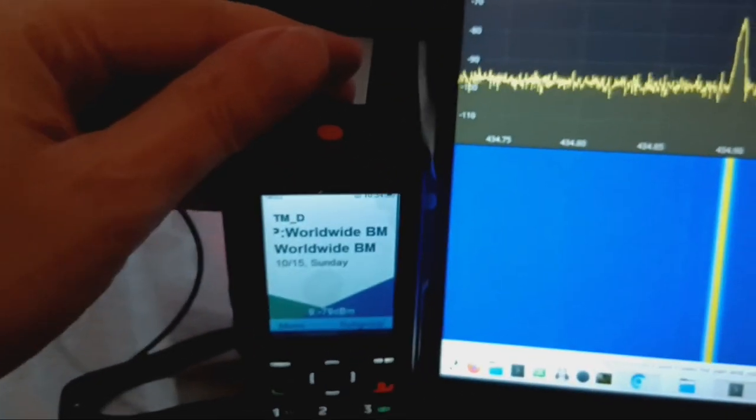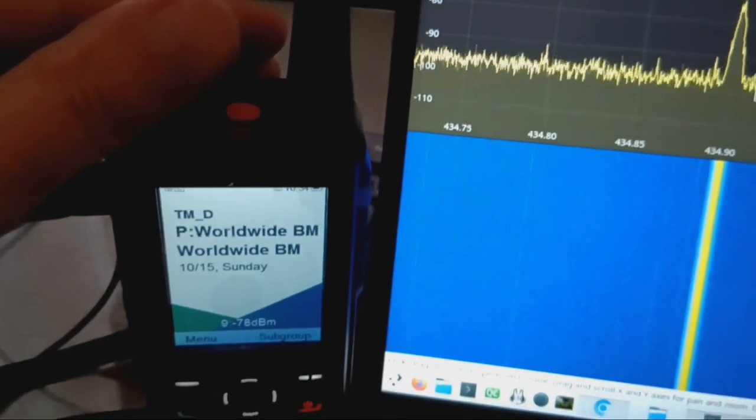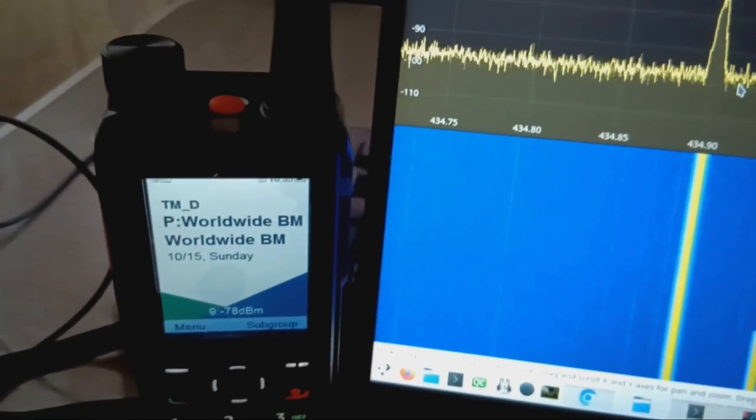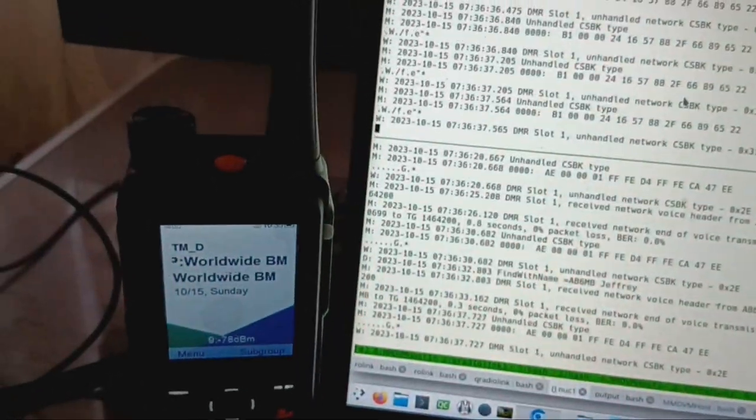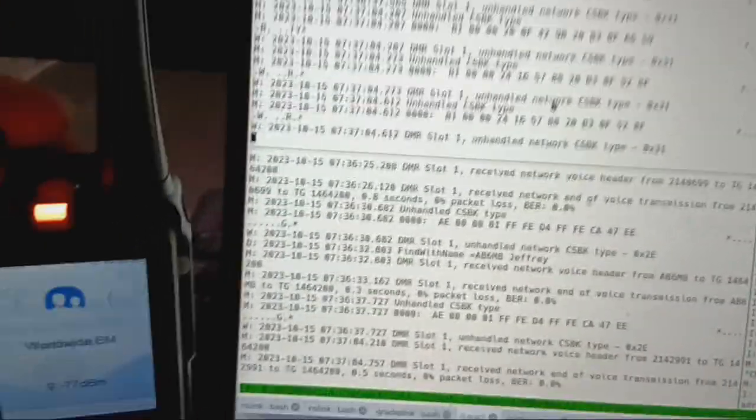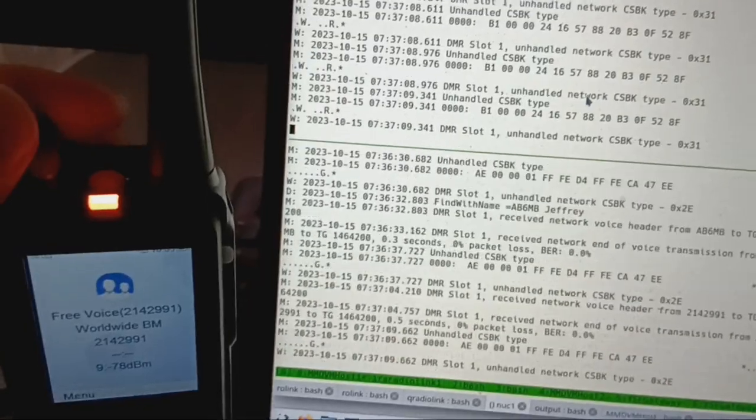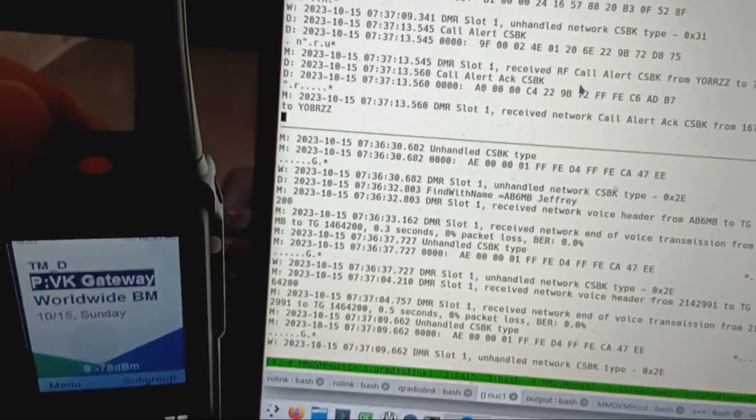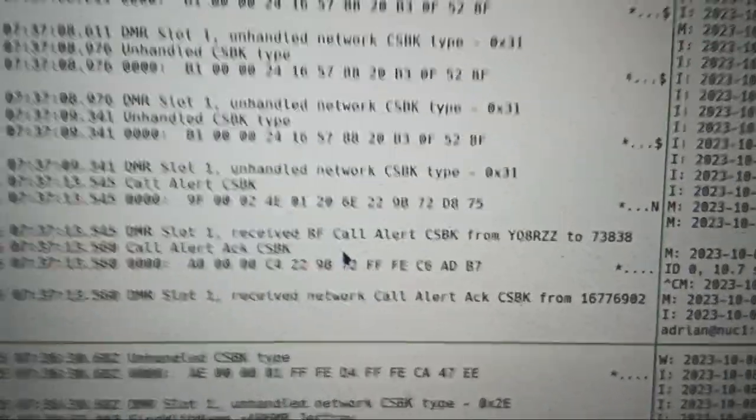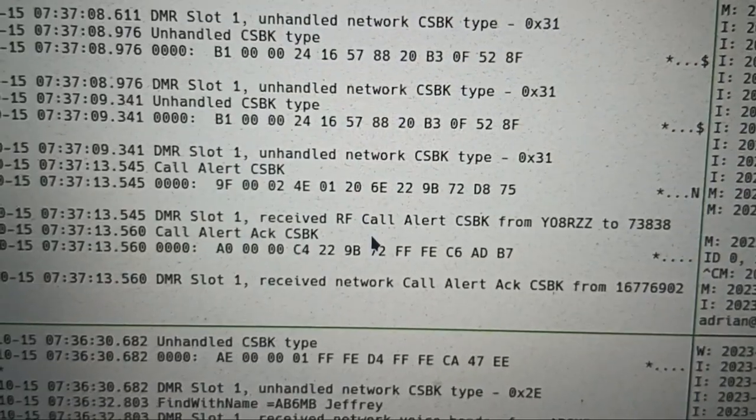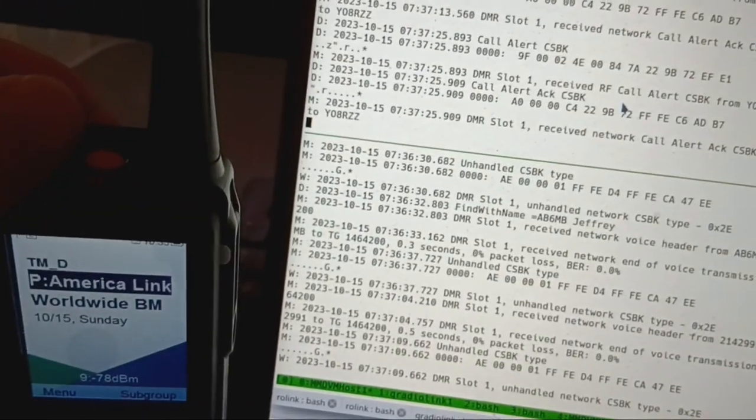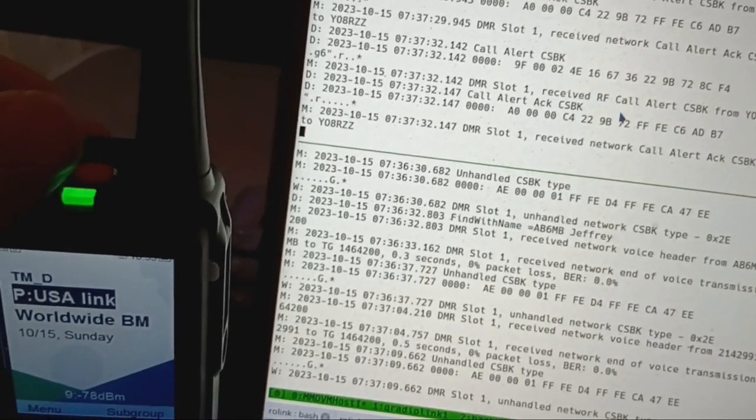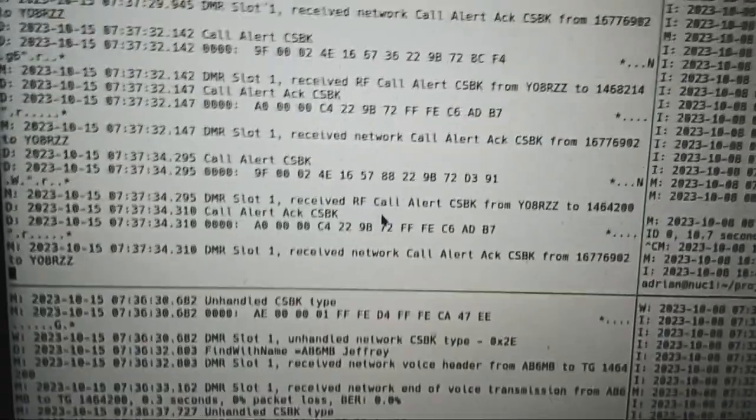I can also change channel and by changing channel I can get a registration request because I've configured the radio to register all channels in the trunking controller. So if you watch what's happening on the control channel here, whenever I try to change the channels, you see that is the attempt to register on a second configured voice channel. If I keep changing channels then I will keep seeing these registration requests. So yeah, that's the MMDVM output.